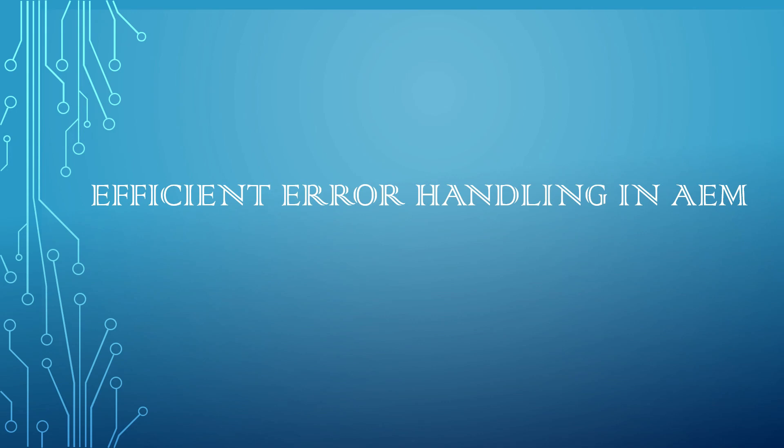Welcome to Tech Forum. In this video, let us see how to efficiently configure the error handling in AEM.